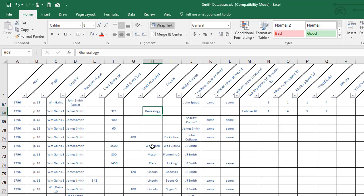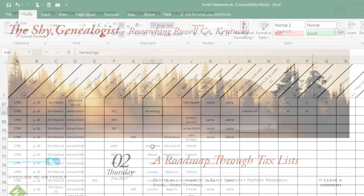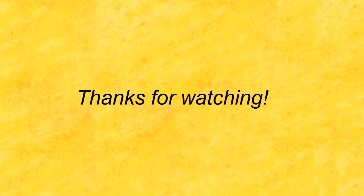So that wraps up our session for the tax database. I hope that you have enjoyed this and that you get a lot of use out of the document. You can find this blank form on my blog site under the downloads tab. Thank you for being with me for this video and I hope it's been helpful to you.